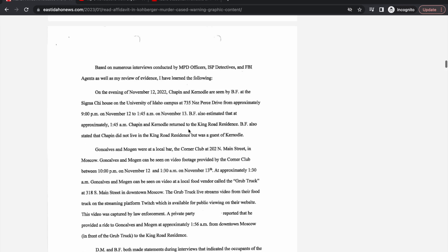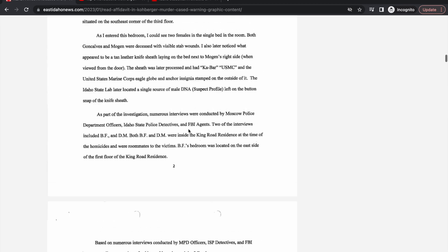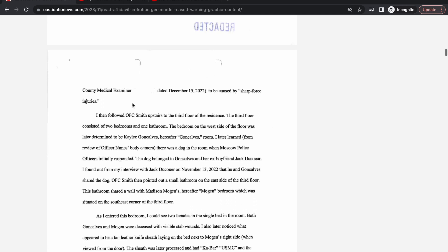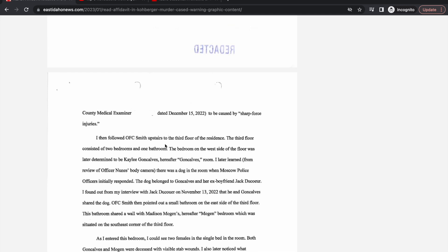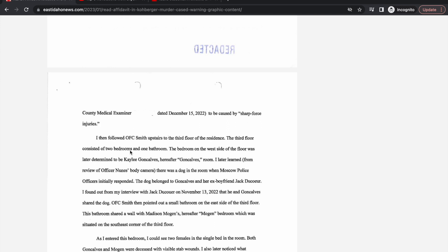I then followed OFC Smith upstairs to the third floor of the residence. The third floor consisted of two bedrooms and one bathroom. The bedroom on the west side of the floor was later determined to be Kaylee Goncalves' room.